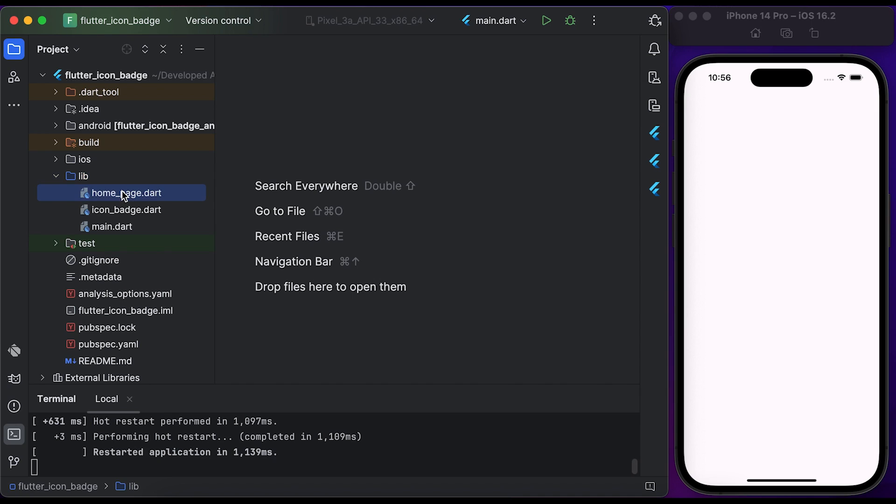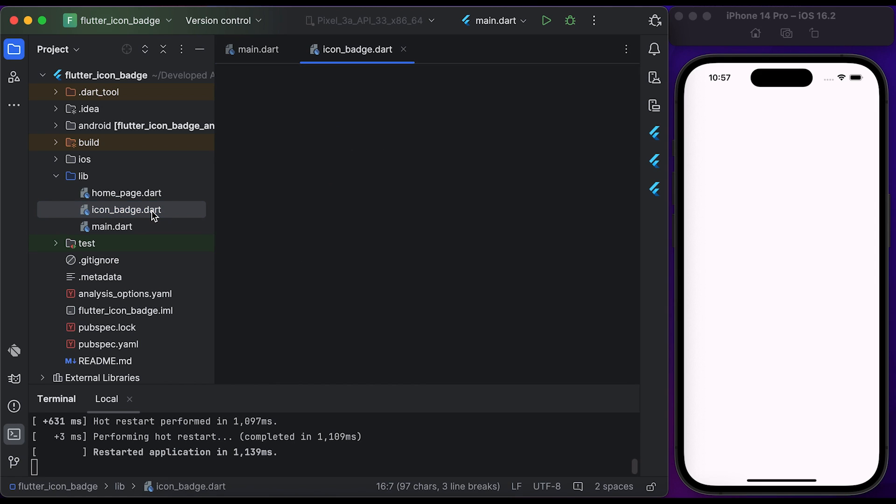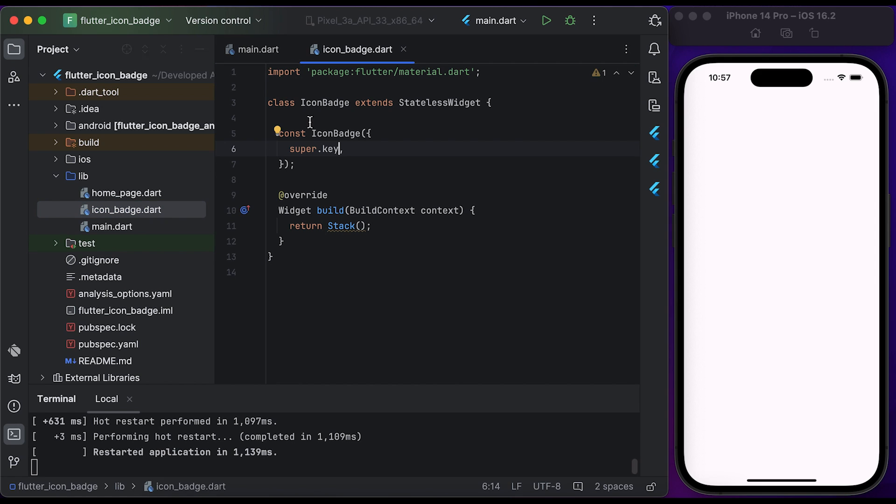In your Flutter folder, you need to create three files: homepage, icon badge, and main. Inside main, return MaterialApp with home page.